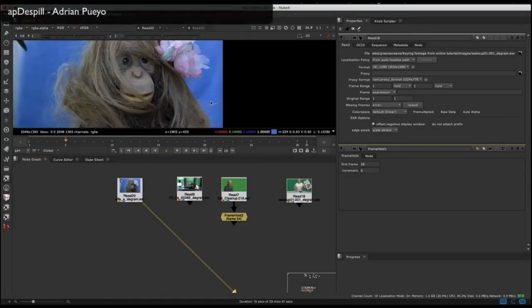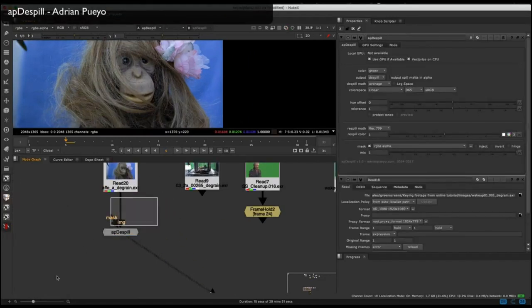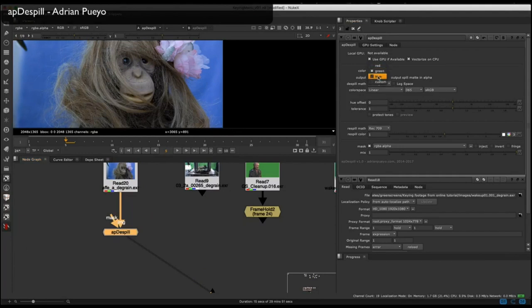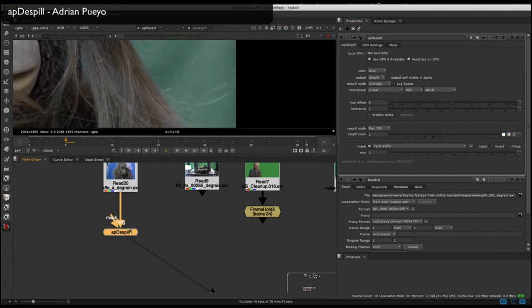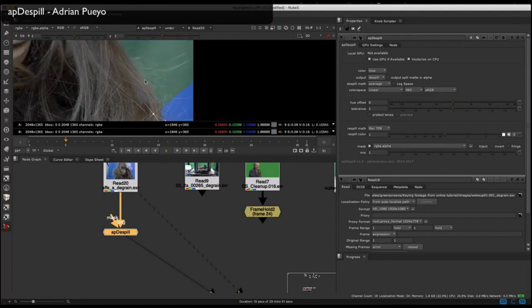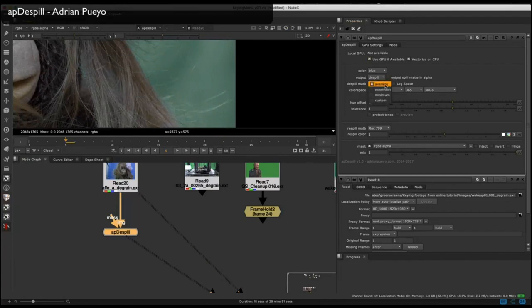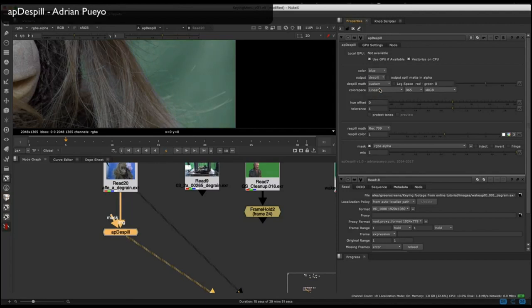Let me show you one of my go-to tools for de-spilling, which is AP De-spill. First, choose your de-spill color — in this case blue. You can see it's already leaning towards a nasty green color, so we need to alleviate that. You can choose your de-spill math between average, maximum, minimum, or custom, which is a slider between maximum and minimum. You can also do your de-spill in log space. The real bread and butter of this de-spill node comes down to the color space section.